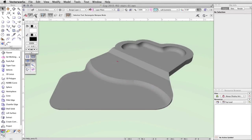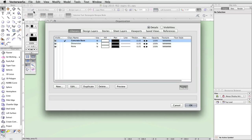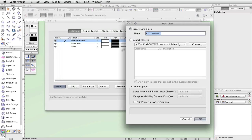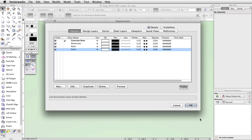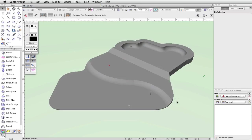Click on the Classes button in the toolbar. In the Organization dialog, click New. Name the class Stairs and click OK. Make the Stairs class the active class by clicking in the Active Class column to the left of the class name in the Organization dialog. A check mark will appear. Click OK to save the changes and exit the Organization dialog.